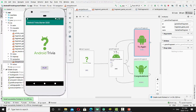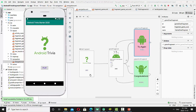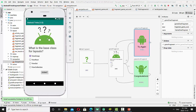We will consider the following navigation components. Title fragment — this is the initial fragment to start the application. Then we have another three fragments connected, so you can see the path from title fragment to game fragment. Game fragment is the next fragment that displays the question. And then depending on the answer, you have conditional navigation to the 'try again' fragment or to the 'congratulations' fragment.